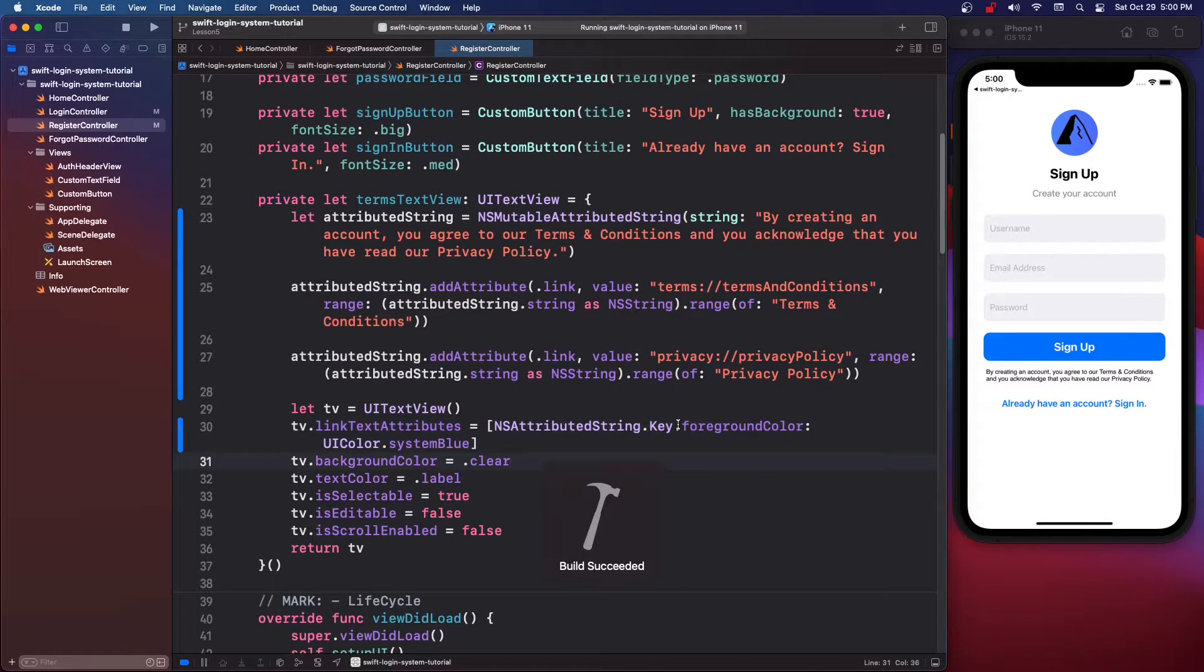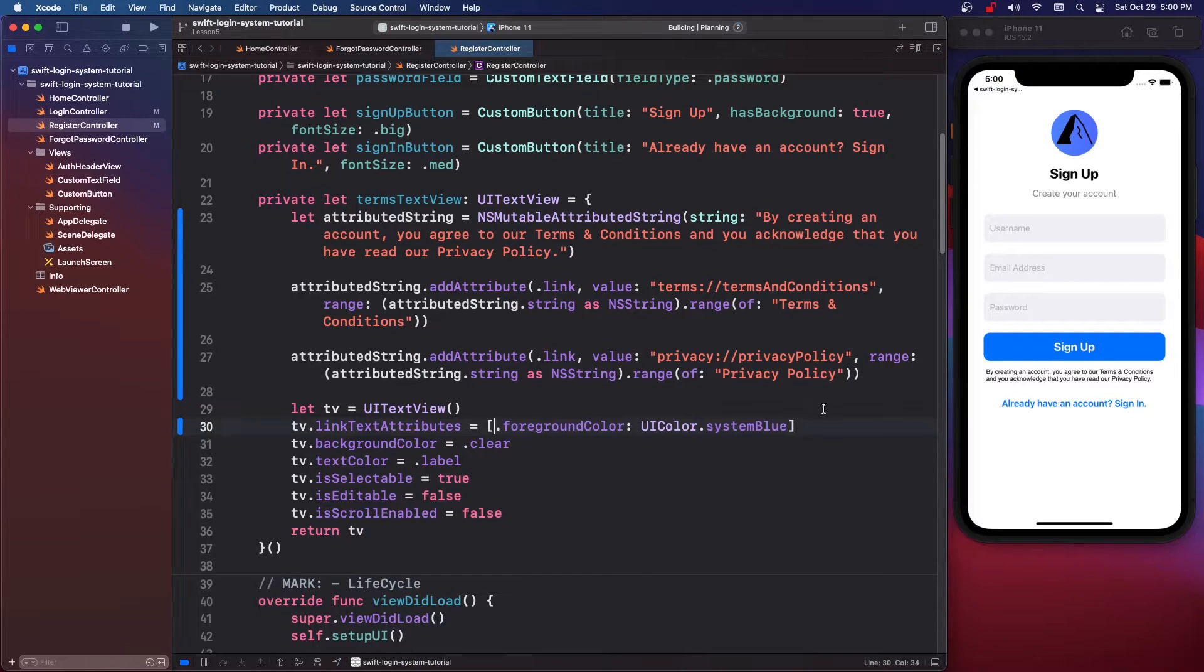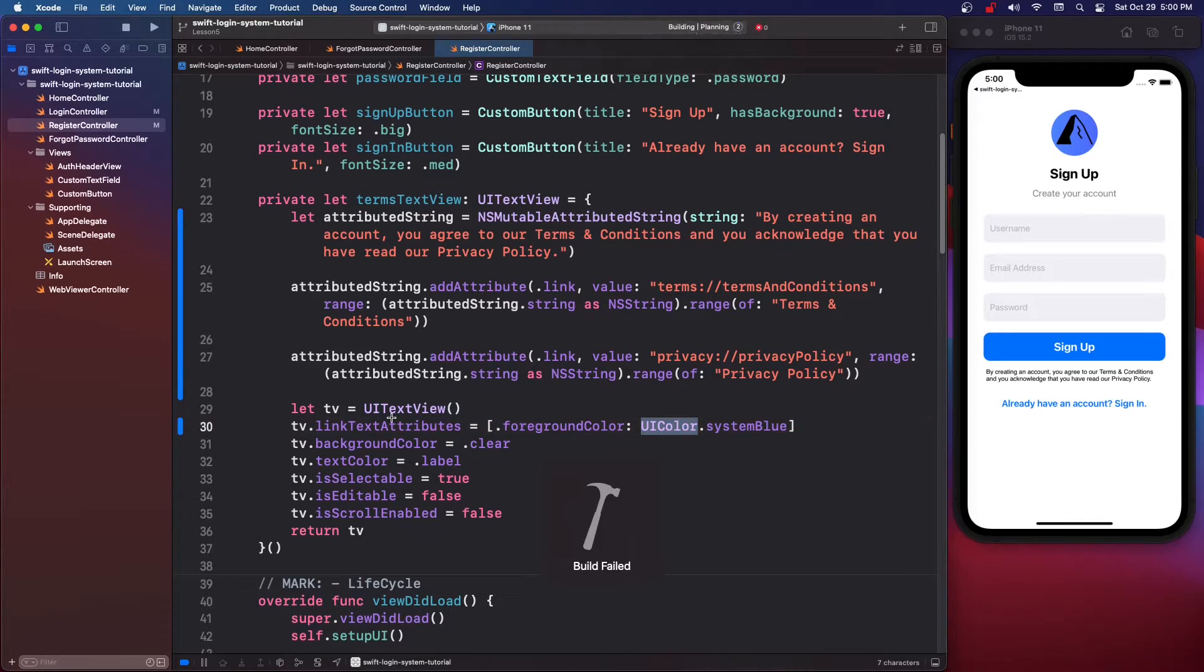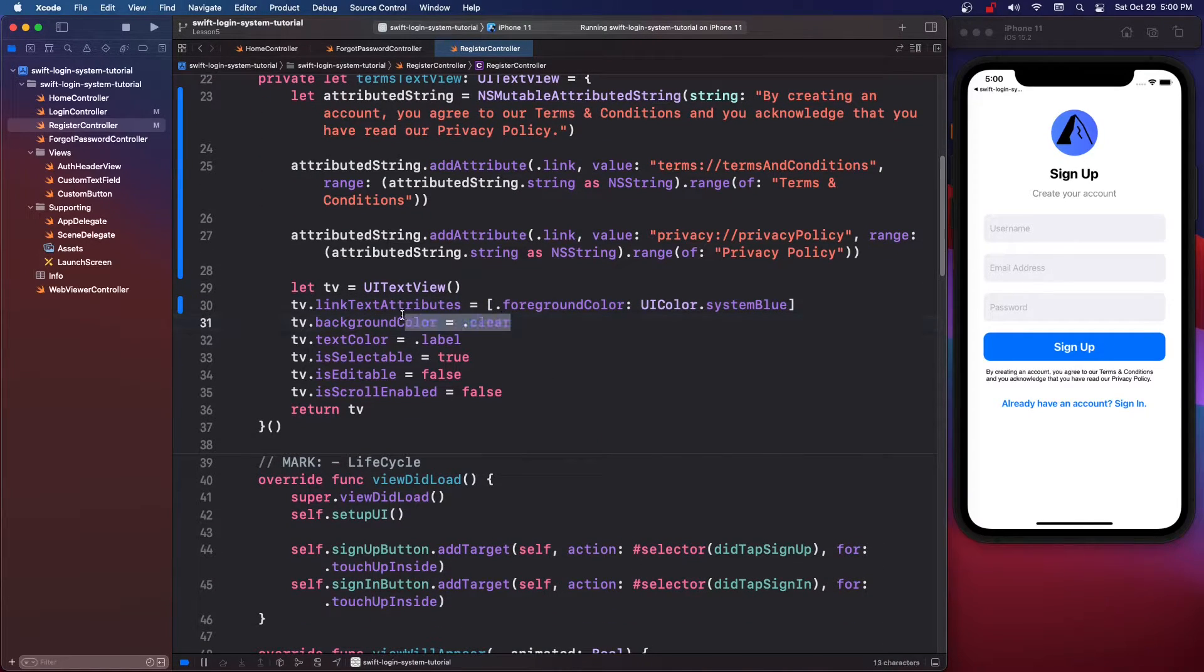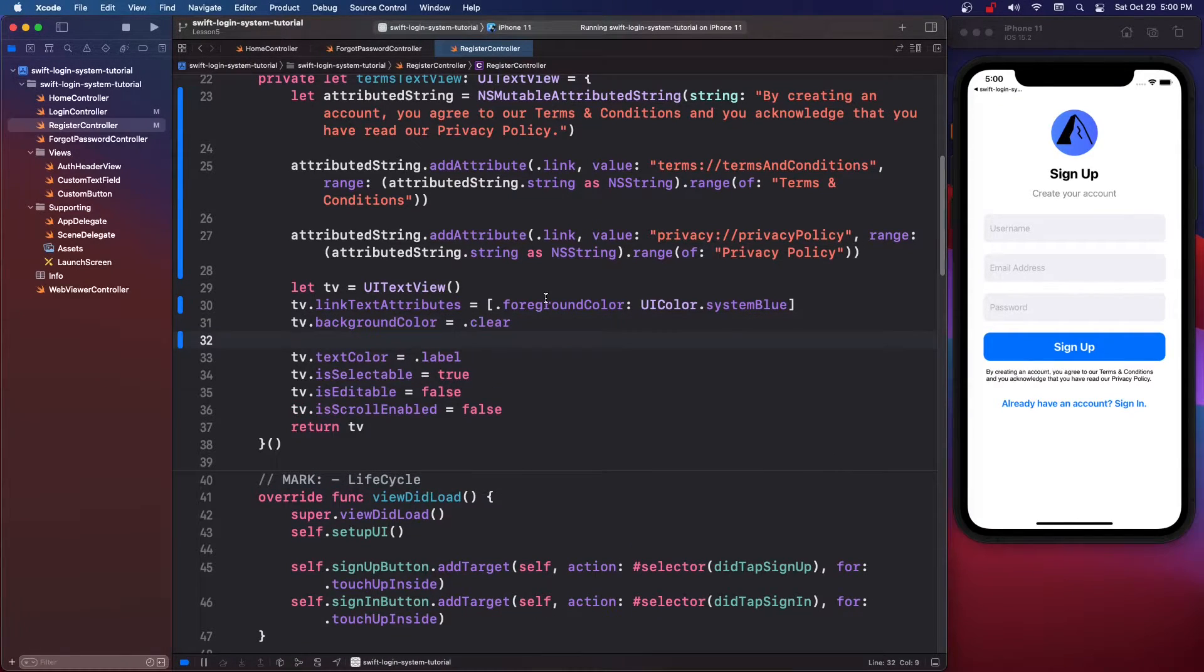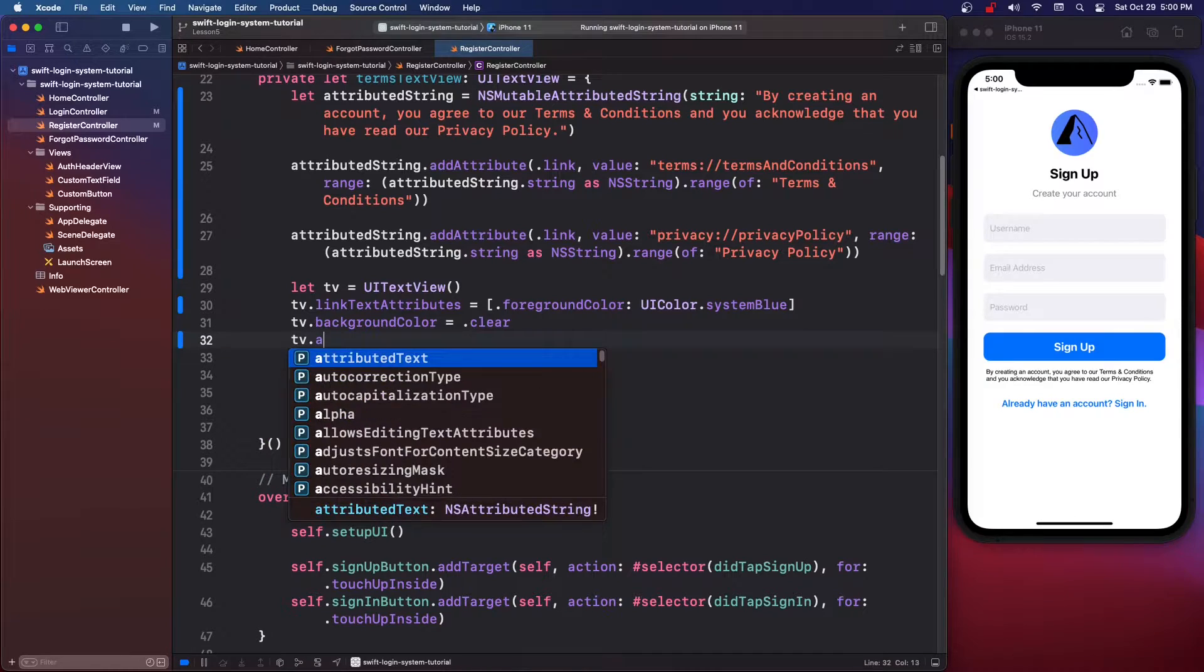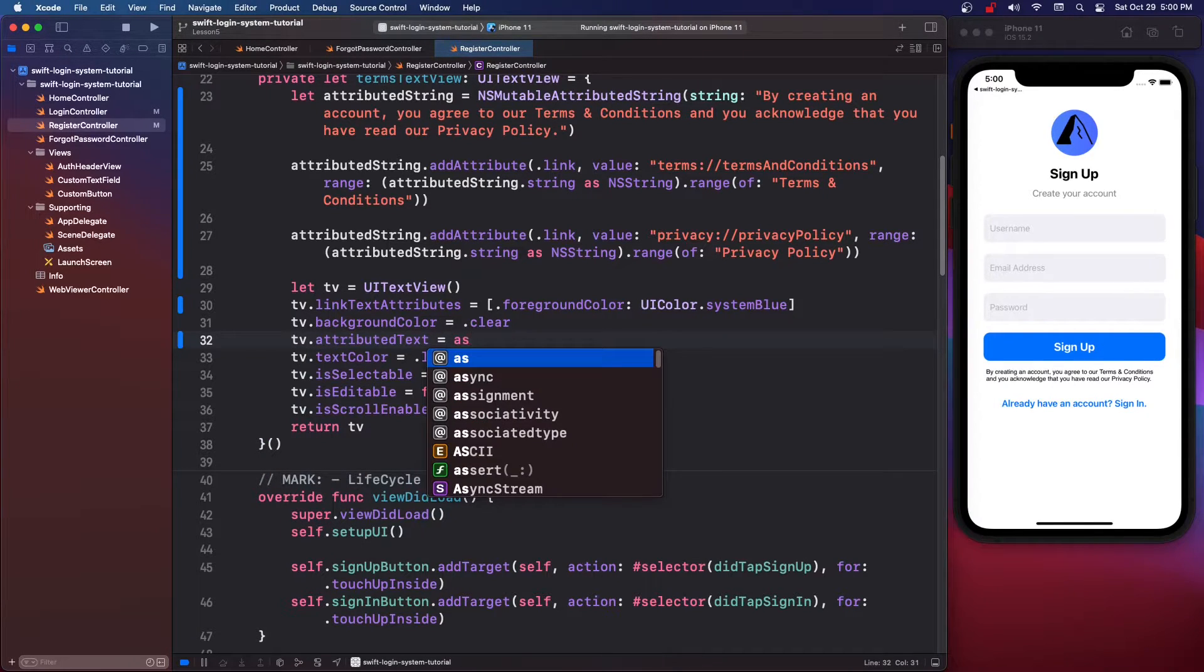And then a colon UIColor dot systemBlue. Now we don't actually need this stuff, we can just do dot foregroundColor UIColor systemBlue but we need the UIColor. So background color we want dot clear.